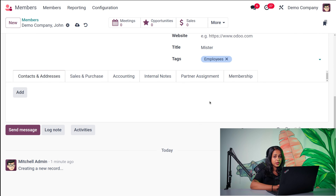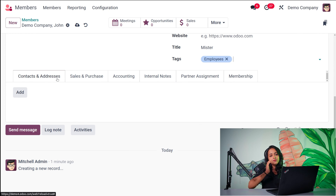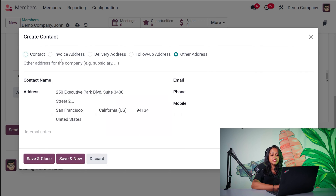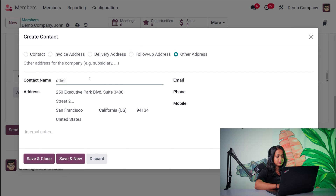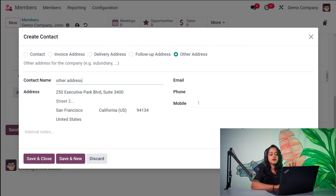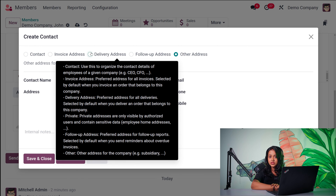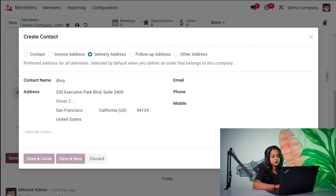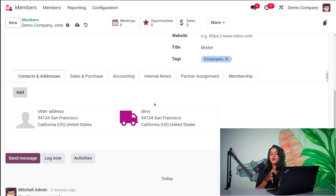Then you have certain tabs. The first one is Contacts and Addresses. Using this feature, you can add multiple addresses for a single member. I'm going to add a contact to show you how. You have options to add addresses like Other Address, Follow-up Address, Delivery Address, Invoice Address, Contact, and so on. Let's add the Other Address — the address is there, and you can change it if you want. You also have email, phone number, and mobile number. Once done, save it. You can click Save and New to add another. Now let's add a Delivery Address — saving and closing. You can see we've added two addresses for this person.